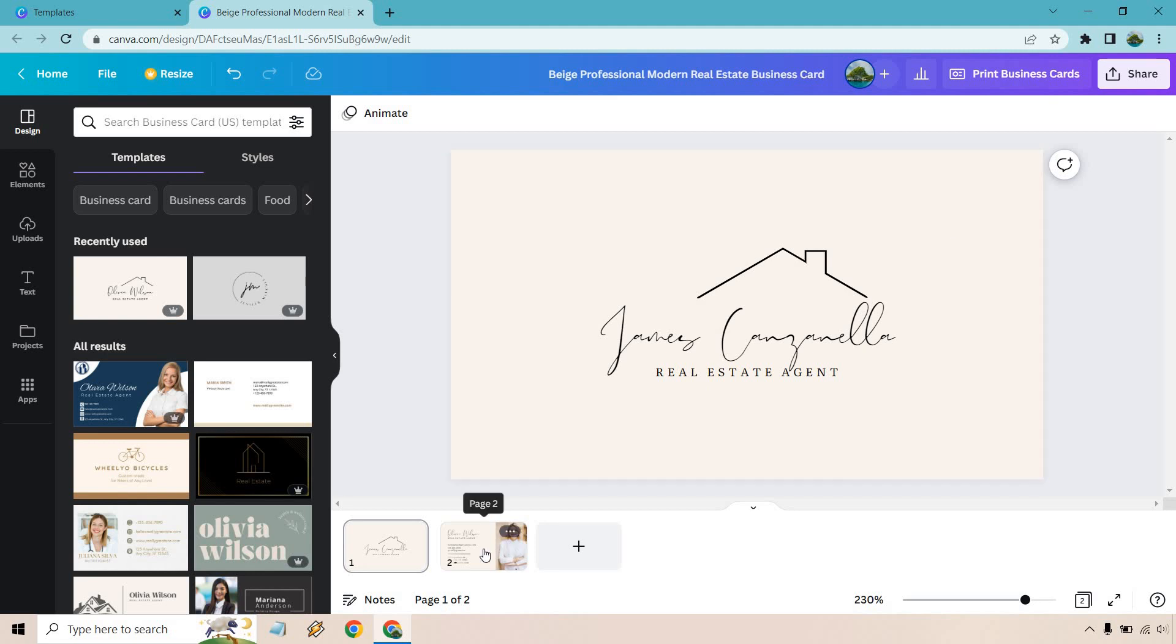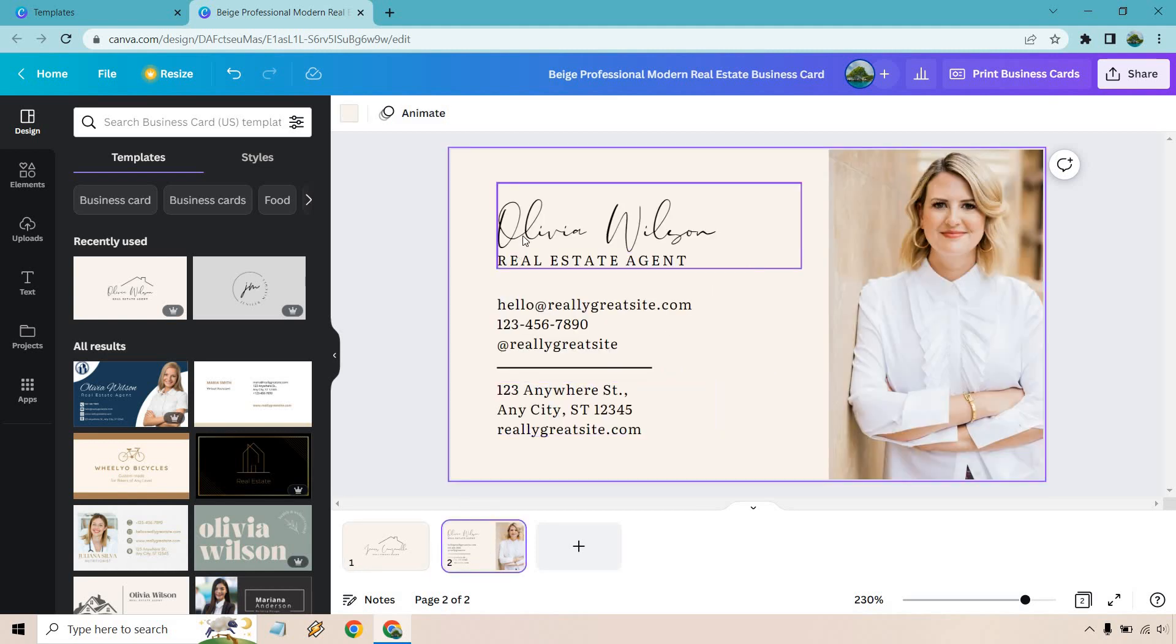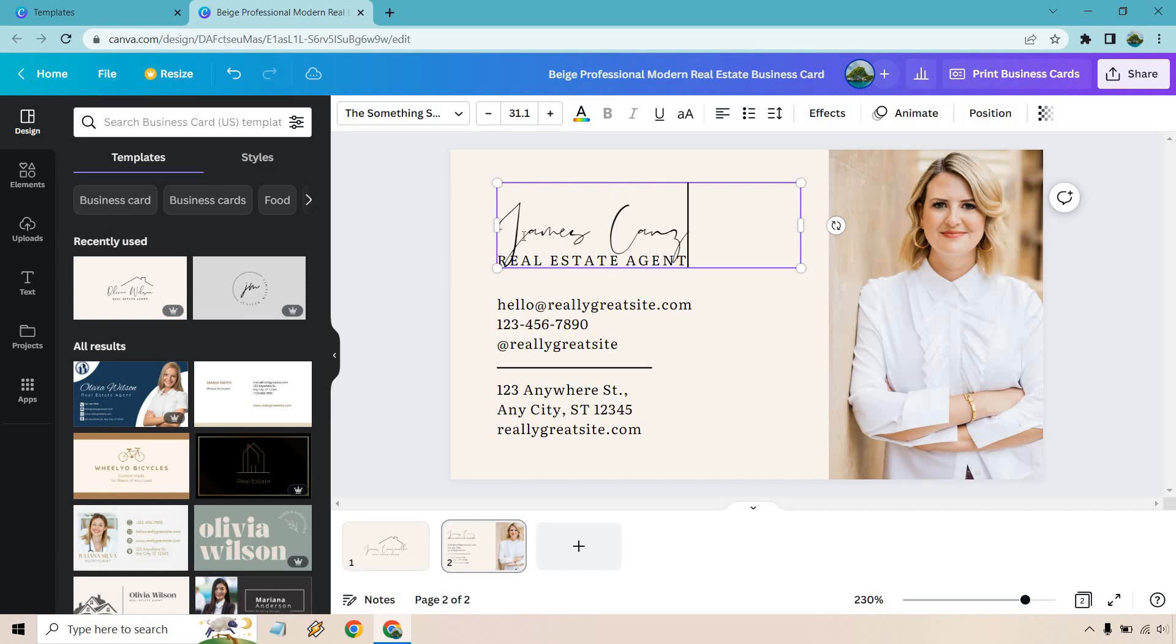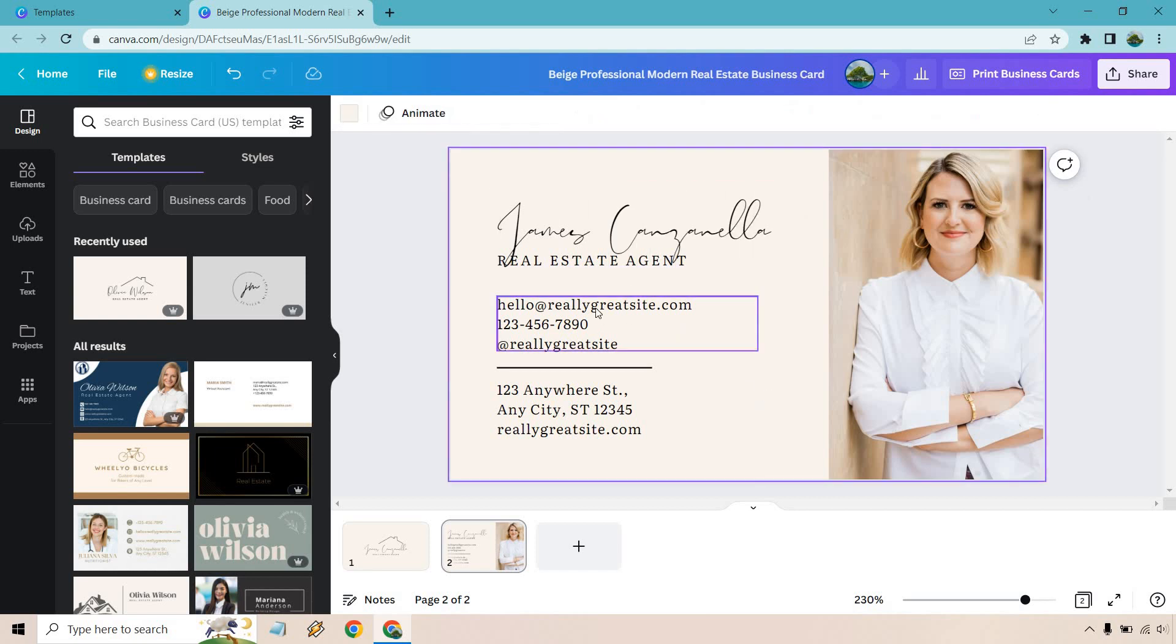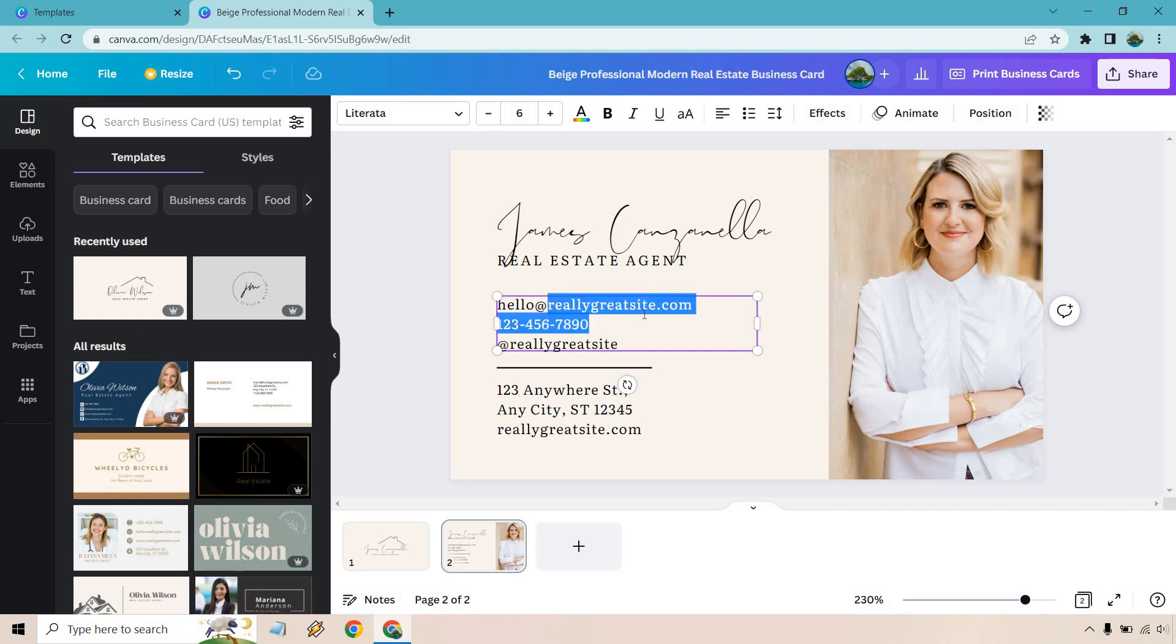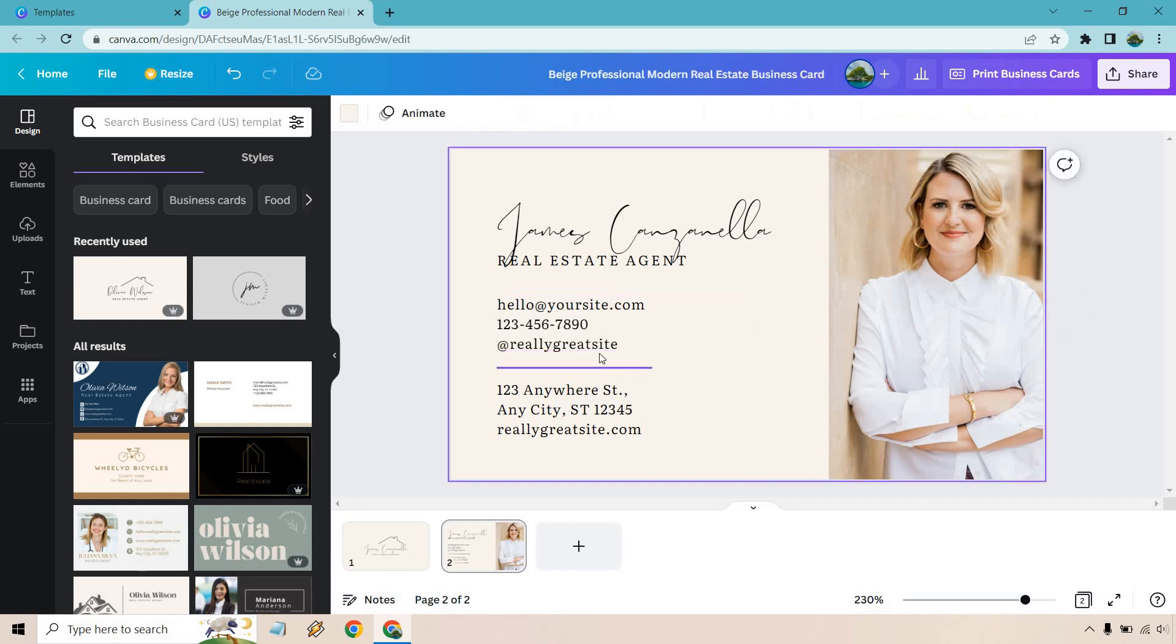Let's move to the next one on the other side. And once again, we can change the obvious stuff. Perfect real estate agent. Hello at, you know, you don't have to go through this or I don't have to go through this. Your website would be here. Whatever it is, you can change it to that. Same thing with the email. And of course, your Instagram. Maybe that's your Instagram and of course your location.